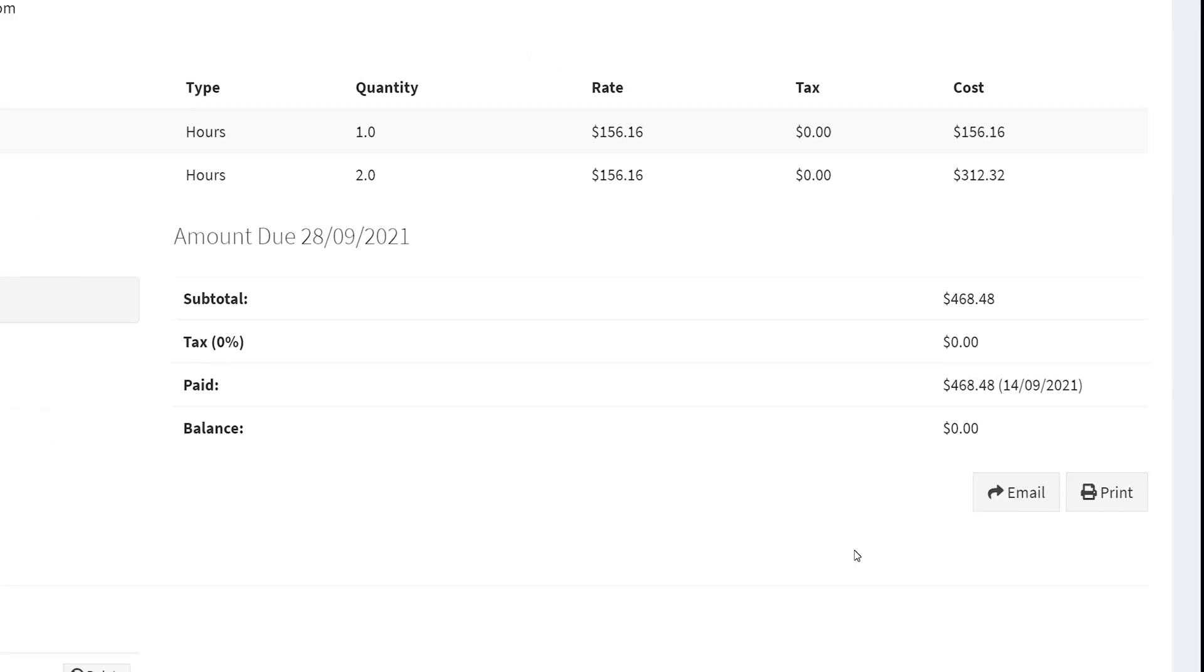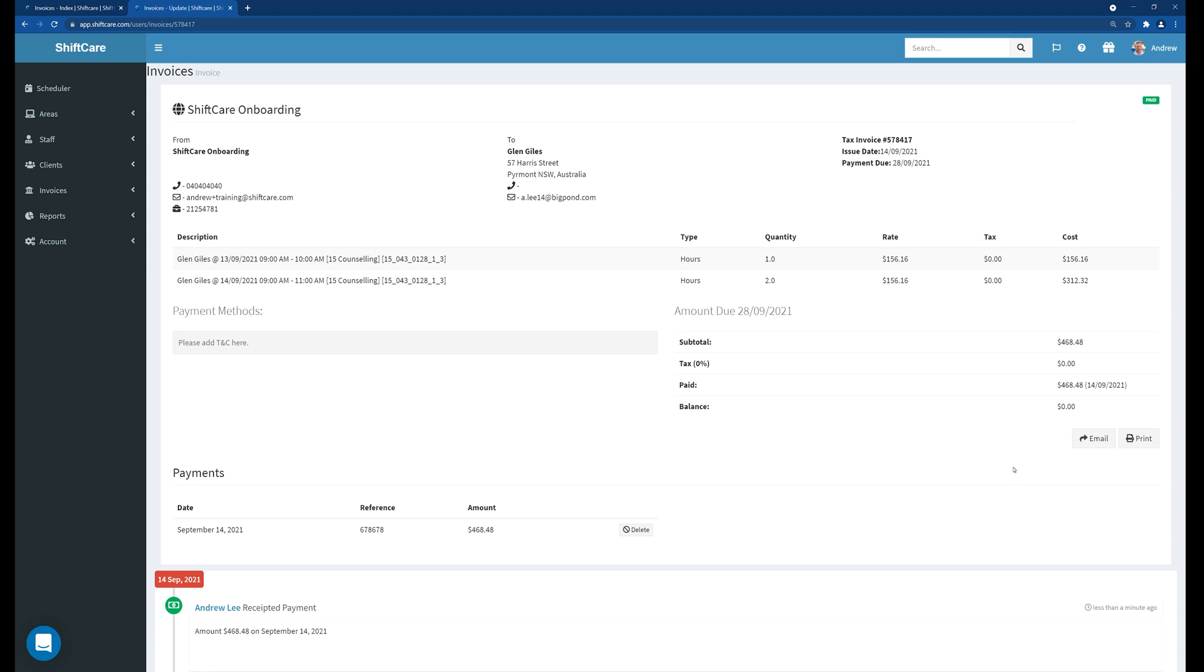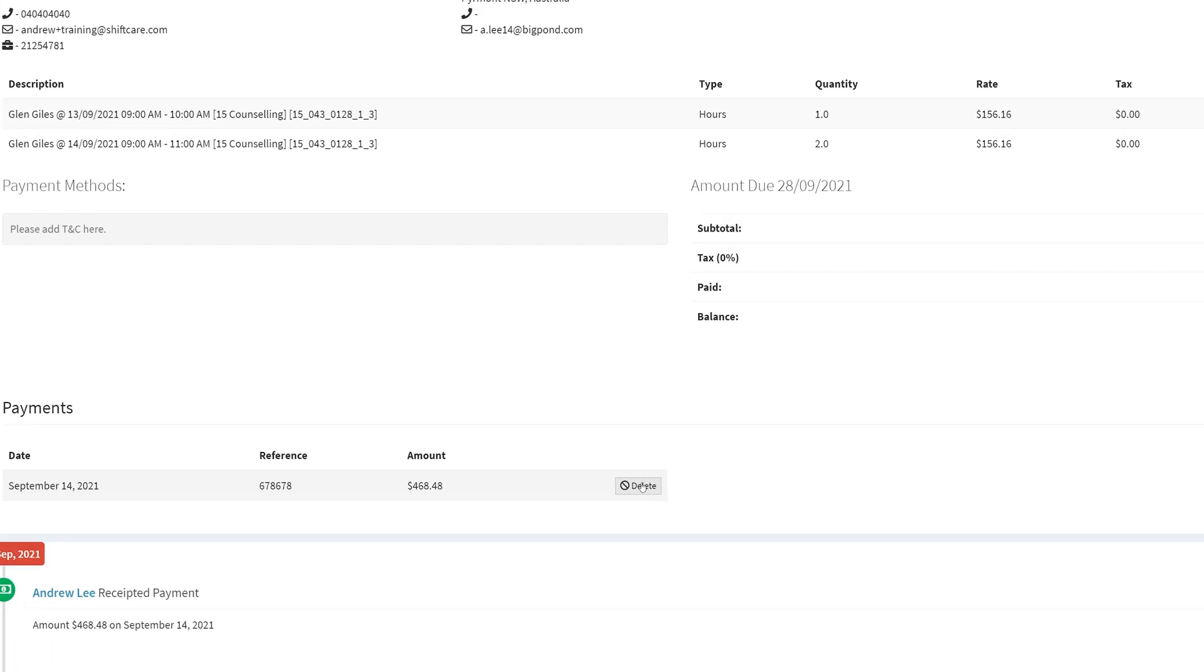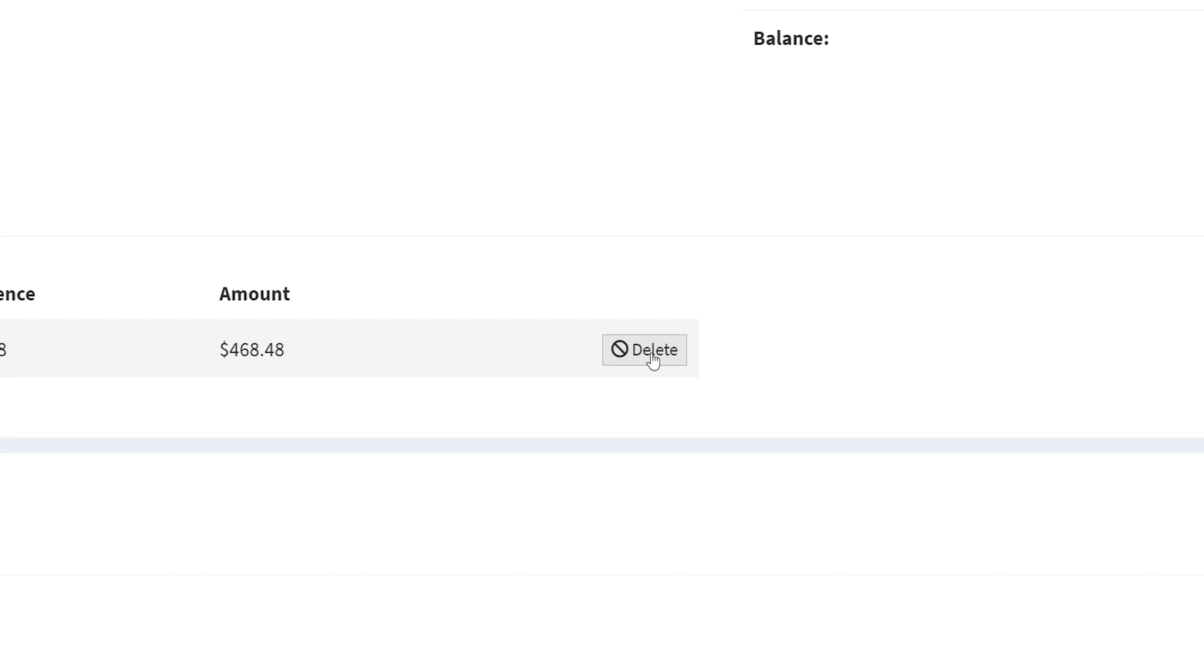So now it's impossible to void the invoice and as a result impossible to edit the shift. So the only way that you can now go back in and void this is to go down to the payment section and delete the payment from the invoice.